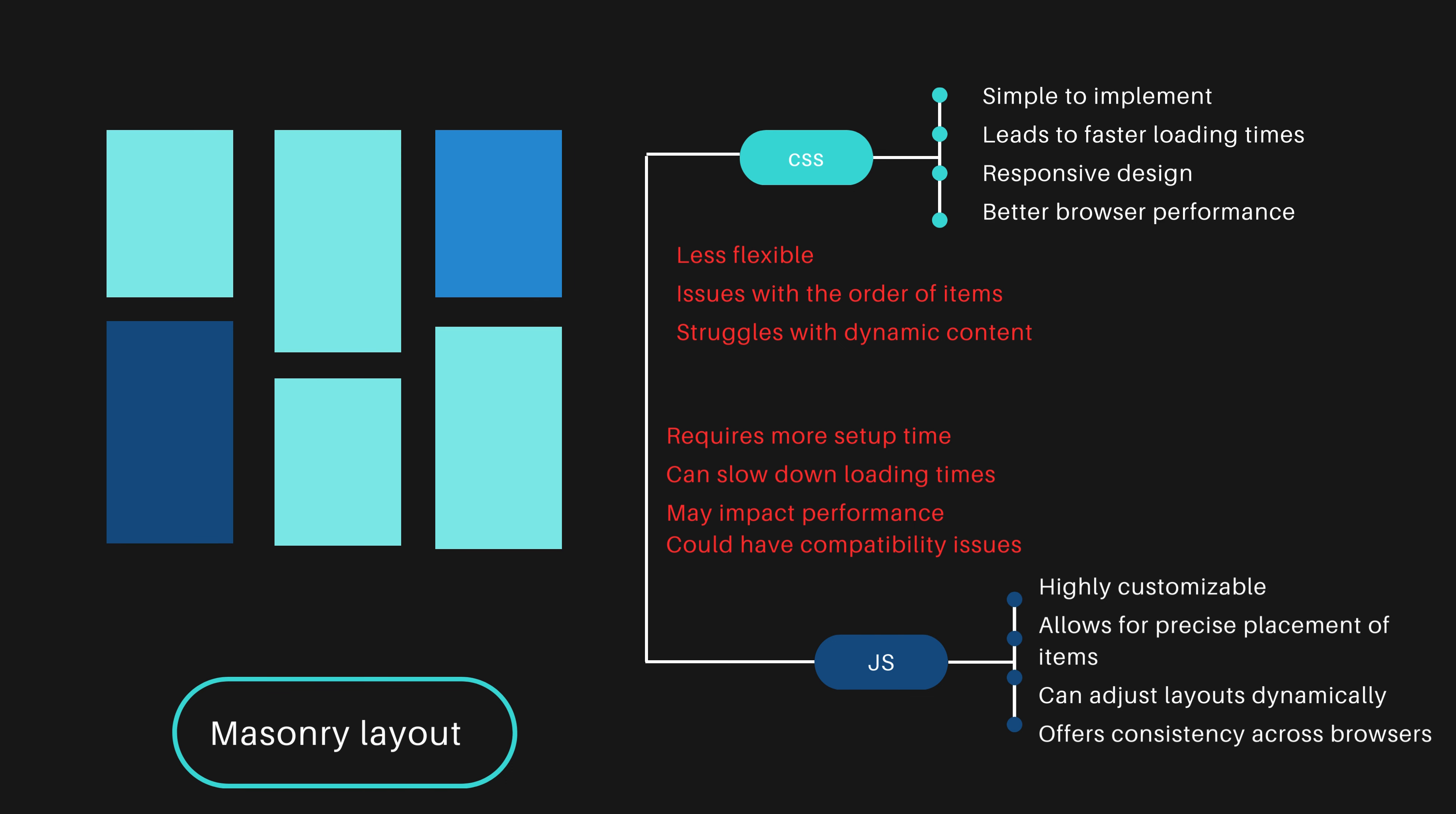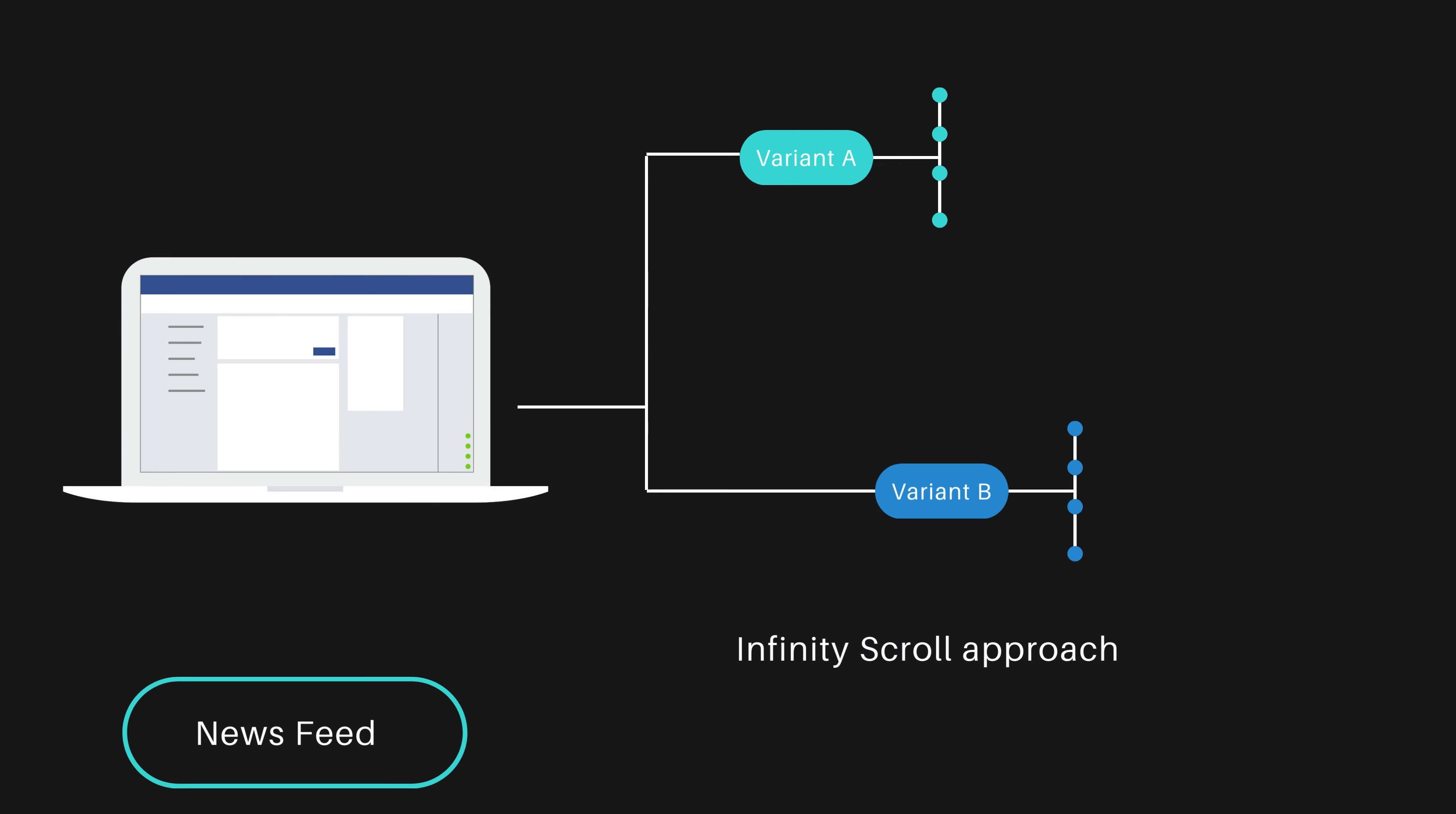In every frontend system design interview, such trade-offs are common. Consider the feature of infinity scroll in a news feed. Would you use Intersection Observer or a scroll event handler? What are the pros and cons?